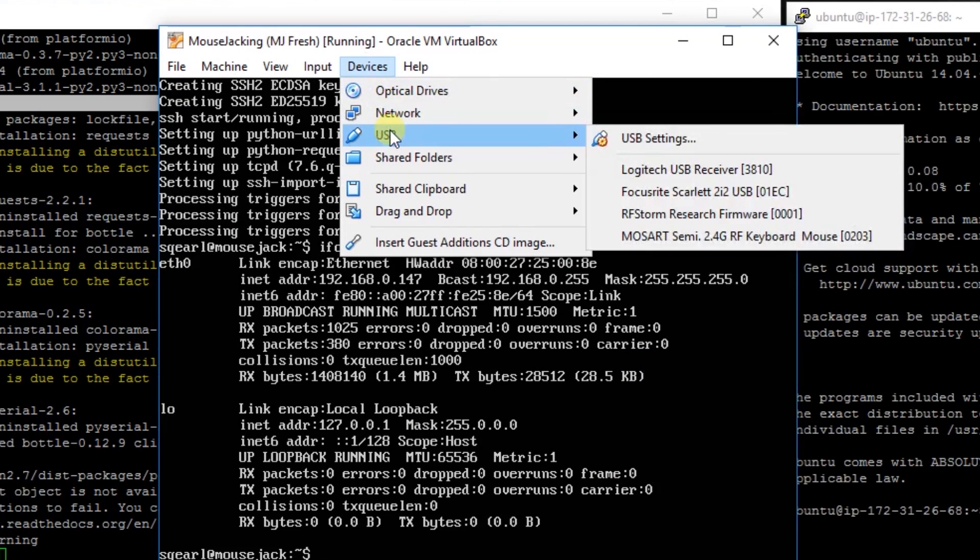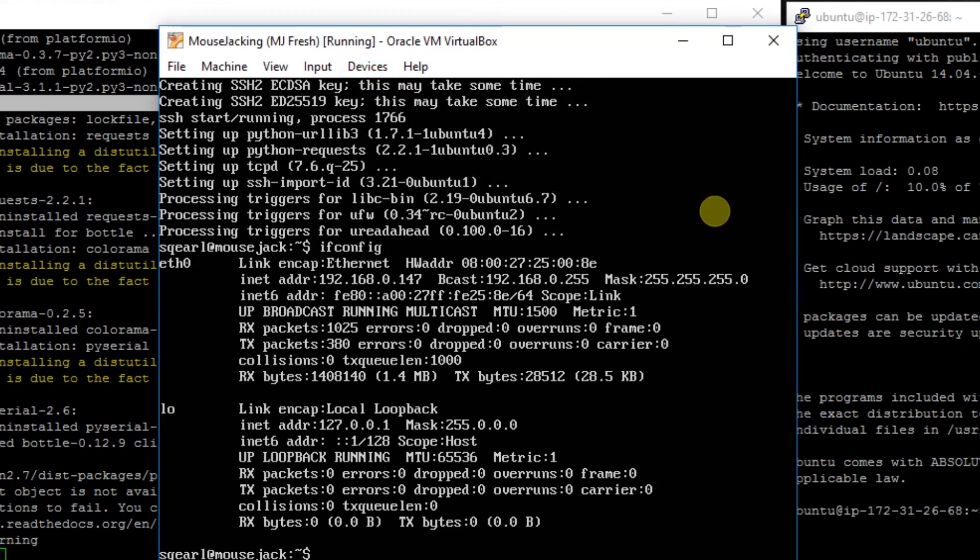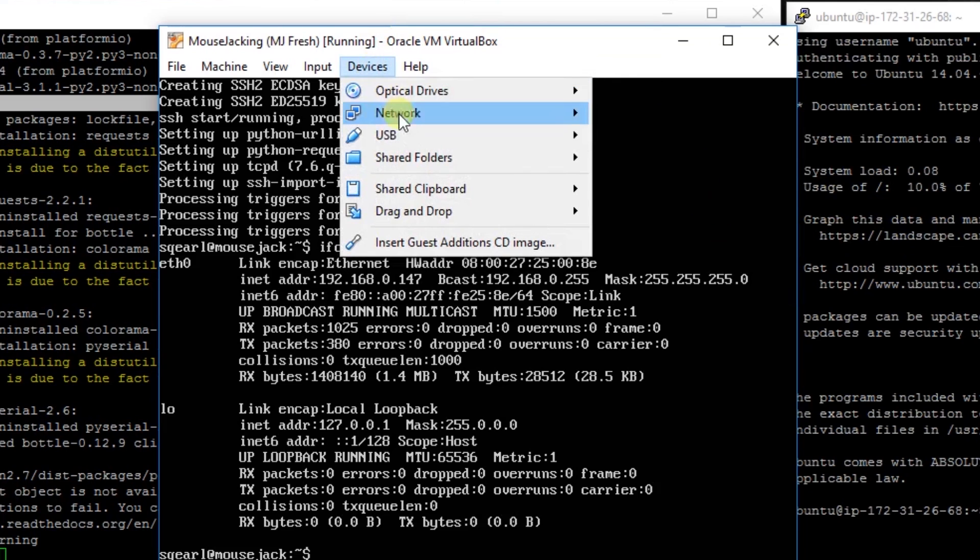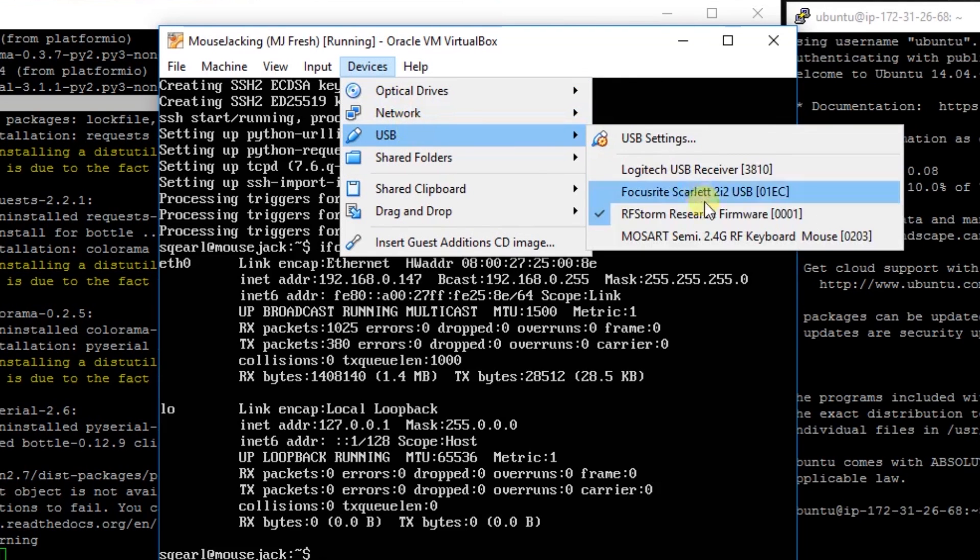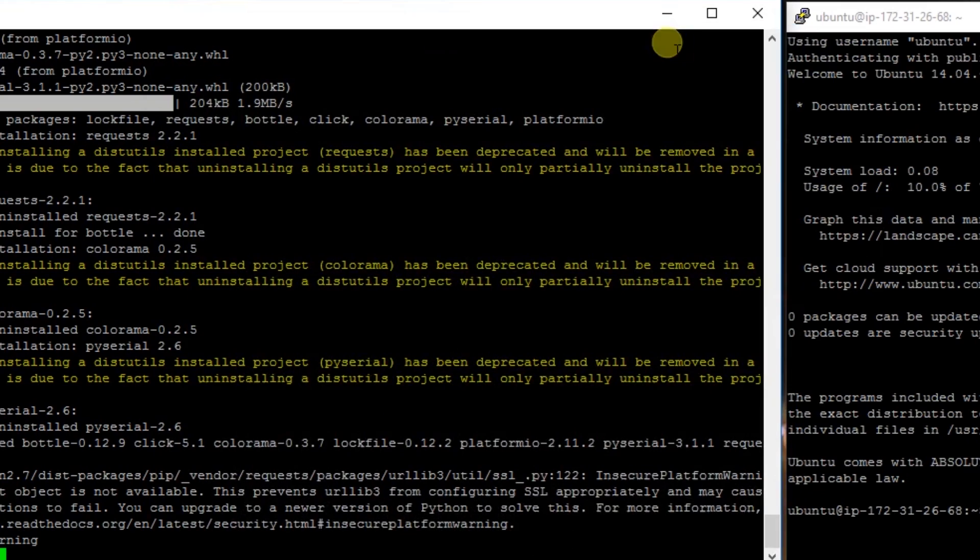We're going to go to devices, USB, and you're going to select that Nordic Semiconductor. We'll just double check that it joined by clicking devices, USB. Okay, it's highlighted.